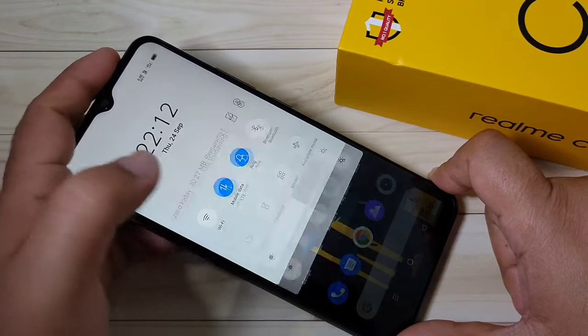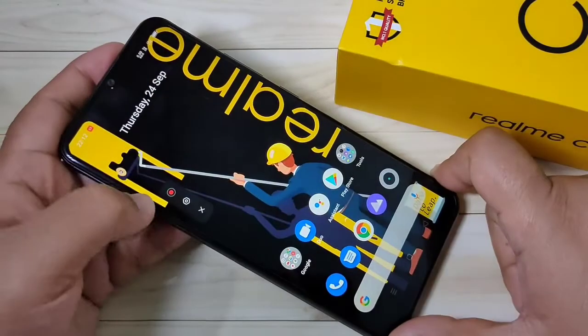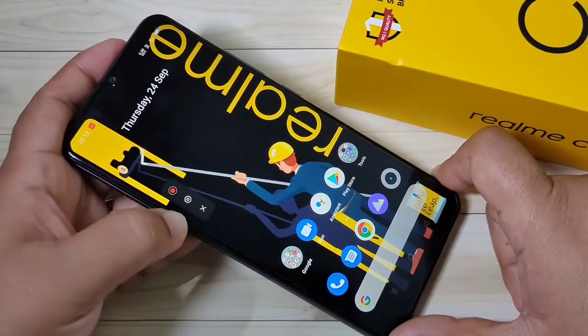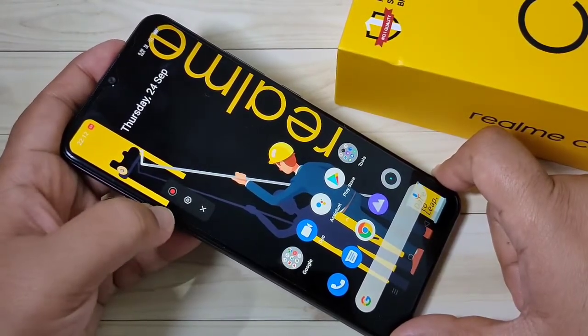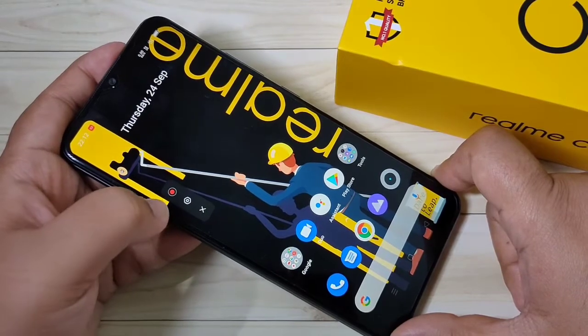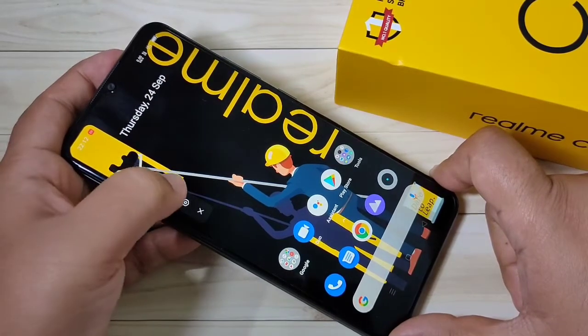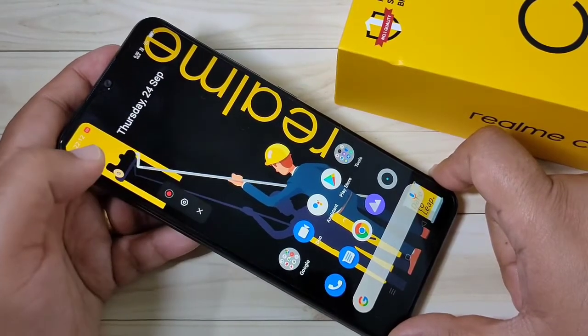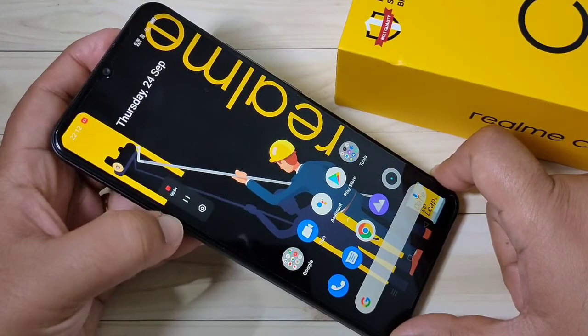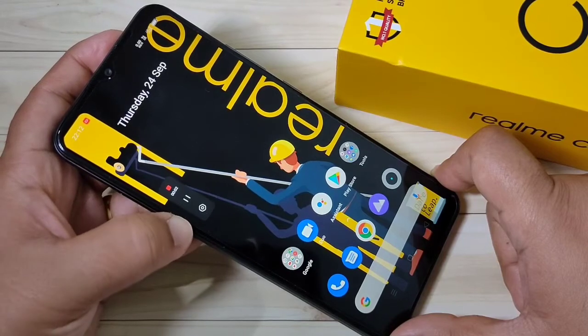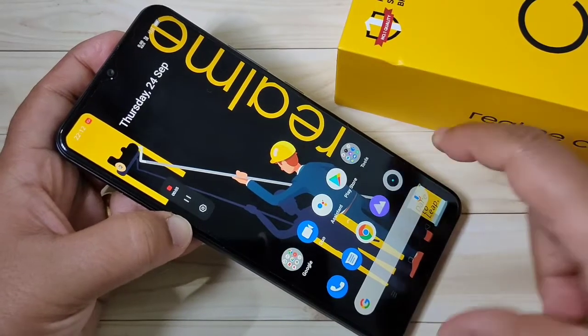Tap on it. So here you can see the recording options. If you want to start the recording, then tap on the red circle. Now you can see the recording is started.